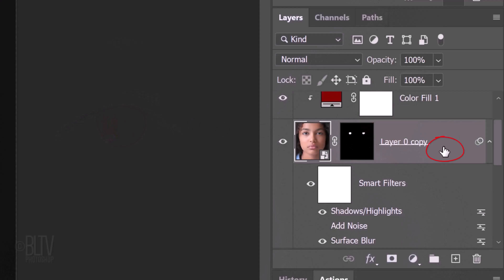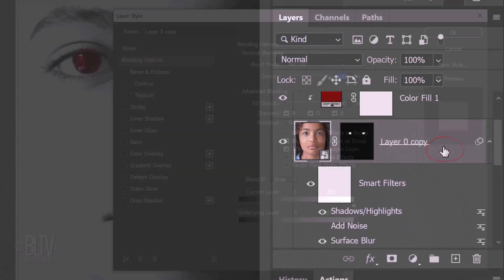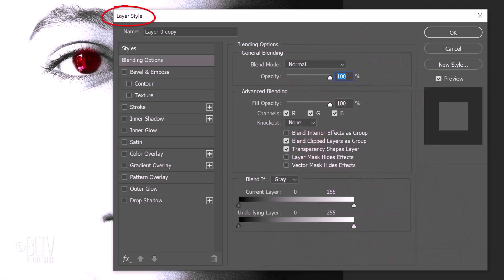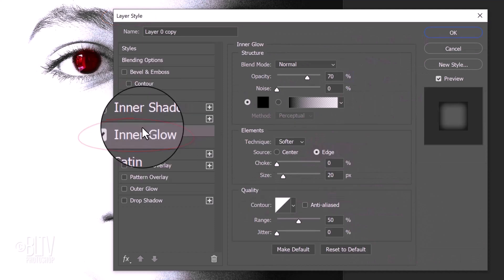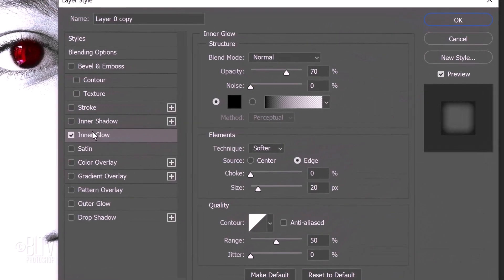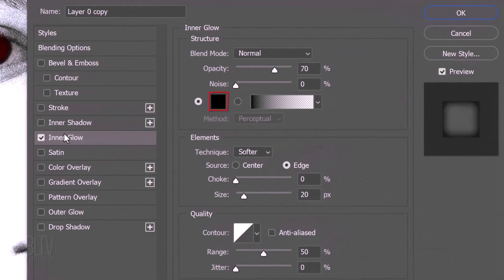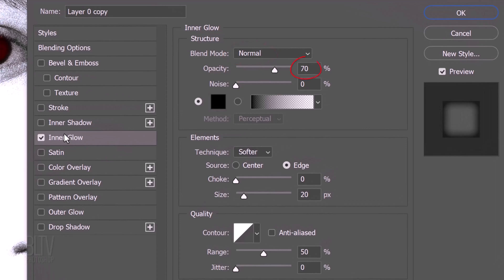Double-click an empty area of the subject's copies layer to open its Layer Style window. Click Inner Glow. If the color box isn't black, click it and when the color picker opens, pick black. The Blend Mode is Normal, the Opacity is 70% and the Noise is 0. The Technique is Softer, the Source is Edge, the Choke is 0 and the Size is 20 pixels. The Contour is Linear and the Range is 50%.